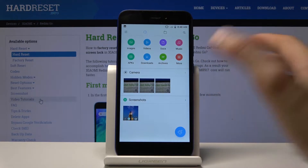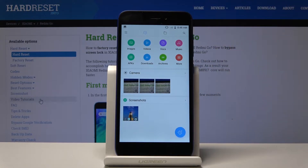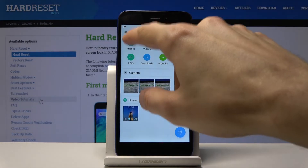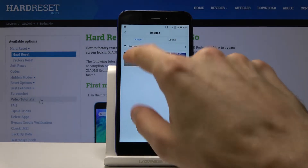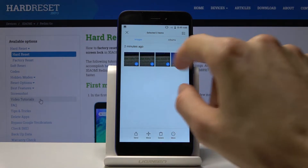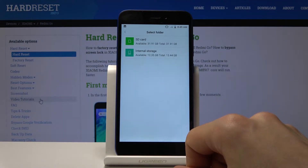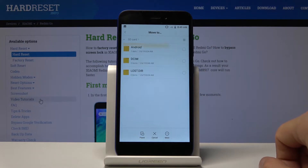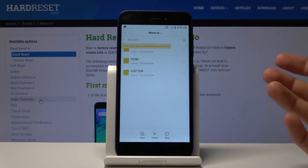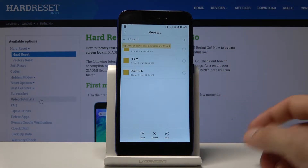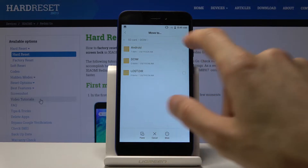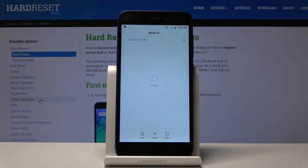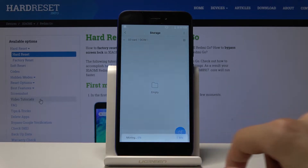From here, if you're trying to move images, you can go to images, select the ones that you want, and then you have the move option right here. It gives you the option of where you want to move it — you could select the SD card and it gives you the folders you can move it to. You could select DCIM, which is where photos are normally located, and paste it right there.